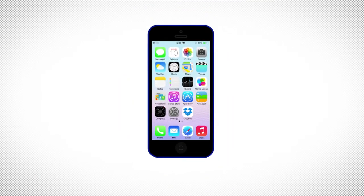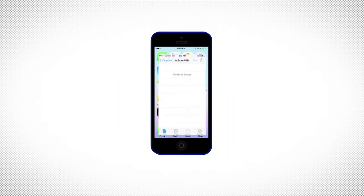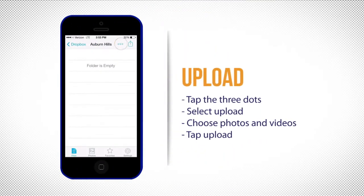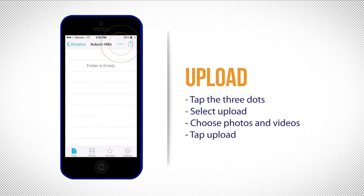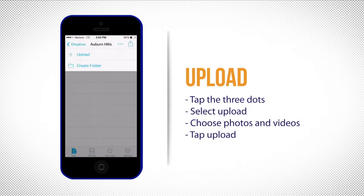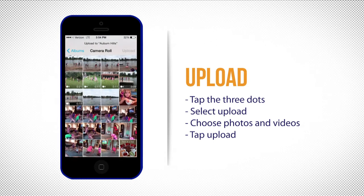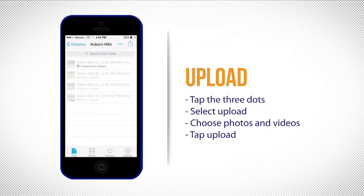Now you're ready to upload your photos and videos. Tap the three dots again and select upload. Once upload is selected, your videos and photos will appear. Tap on the selections that you want to send and tap upload.